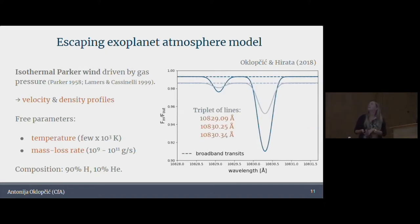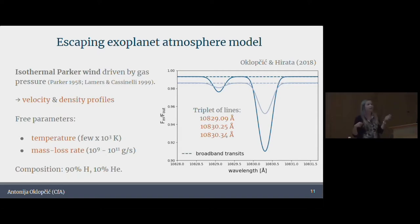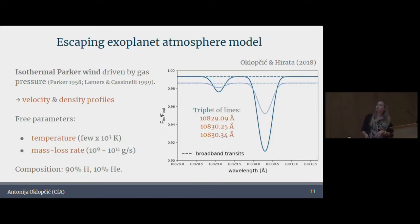In that kind of environment, I calculated the expected population level of the metastable triplet helium and found that we can expect to see these kinds of absorption signals. Even though I keep calling it the helium line, it's actually a triplet of lines, which gives us a very characteristic shape. It has three lines: two components are very, very close together and they blend into a red or main component, and the third line is further out into the blue. So it has this very characteristic double-peak profile.